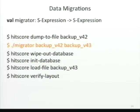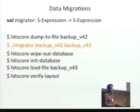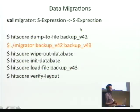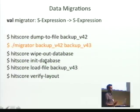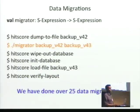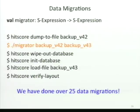Data migration is one thing we felt has been substantially helped by the DSL approach. We basically need to define one function — an S-expression conversion to another S-expression — representing the two different data models from one version to the next. Given that, we just run the sequence of operations: dump our data into a file, run the migrator, wipe out the whole database, upload the new one. This has been surprisingly easy and we just do them every other day without a problem.